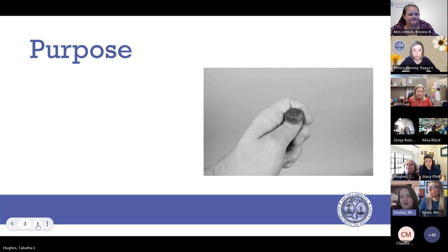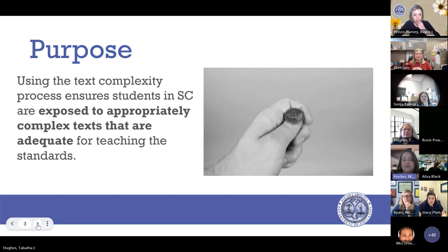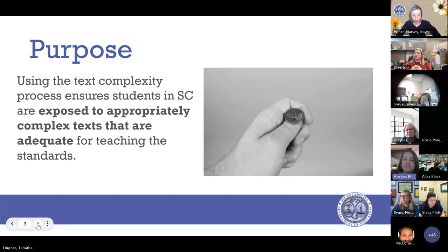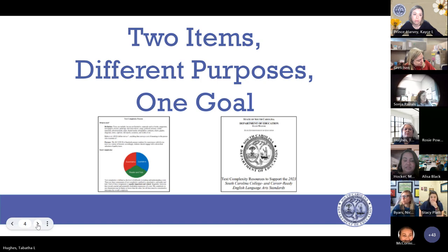Our purpose today focuses on a little data. Think about this: 54% of the students in South Carolina are reading at or above grade level. That's kind of like flipping a coin, right? So with data like that, our purpose today is focusing on using the text complexity process, which lives inside our 2023 ELA standards, to ensure that students in South Carolina are exposed to appropriately complex texts that are adequate for teaching our standards. We want all students reading at or above grade level by the end of the year. One way to do that is to analyze text complexity in regard to how we're instructing our students.